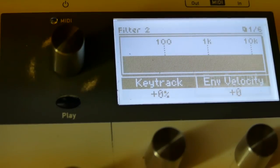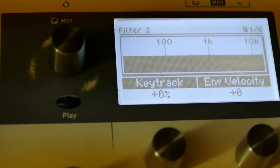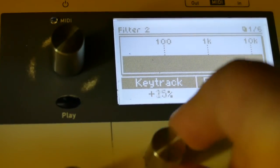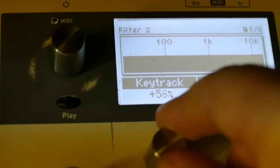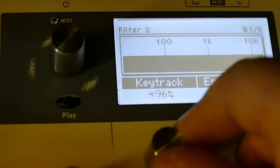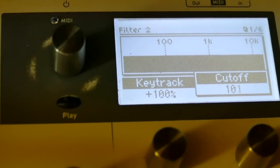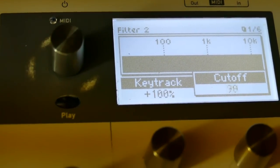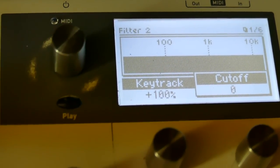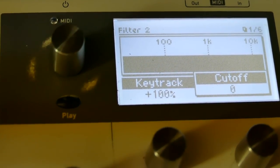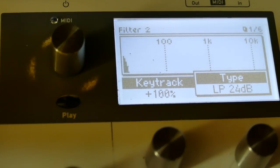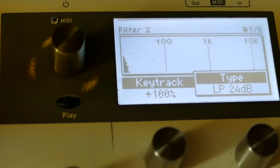I'm going to go to envelope 2. Set key track to 100. Set cutoff down to 0. I'm also going to have to change this so it is a 24 dB. Both the filters are low pass 24 dB.